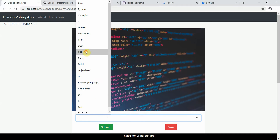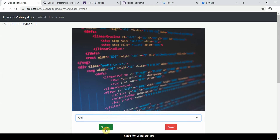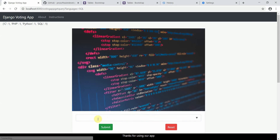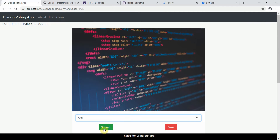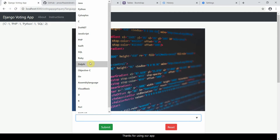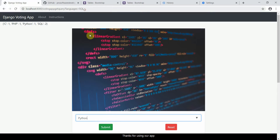I'll give SQL one vote, then I'll give another vote to SQL — so here it has two votes. In the same way we can keep on going with the server. Here I submit Python, so now it has two votes. This works absolutely fine.